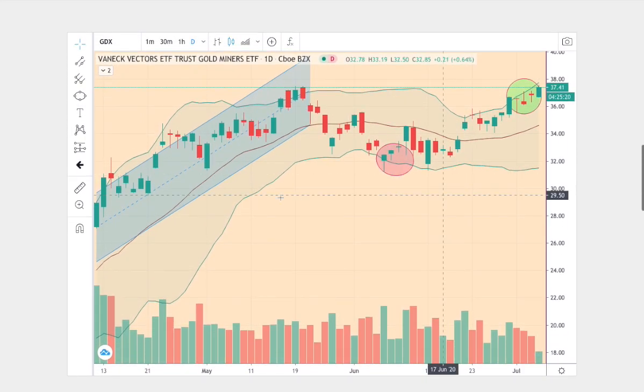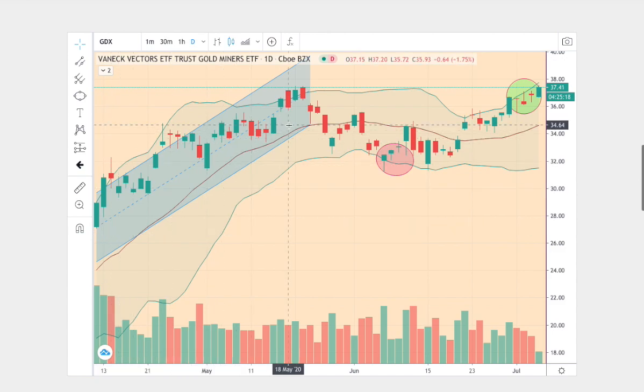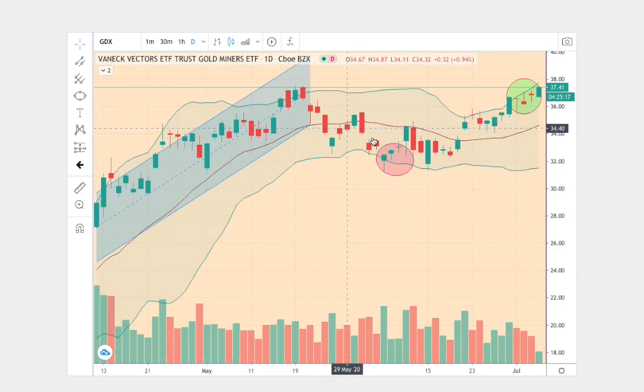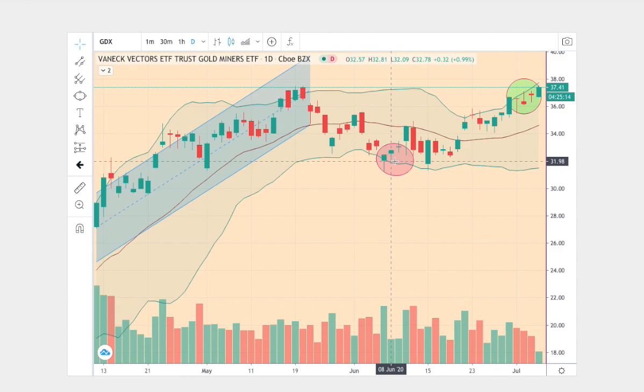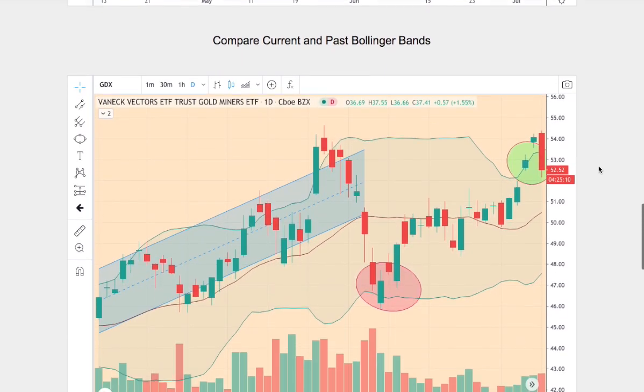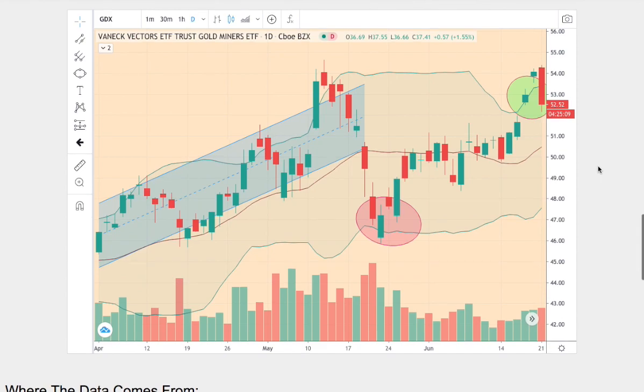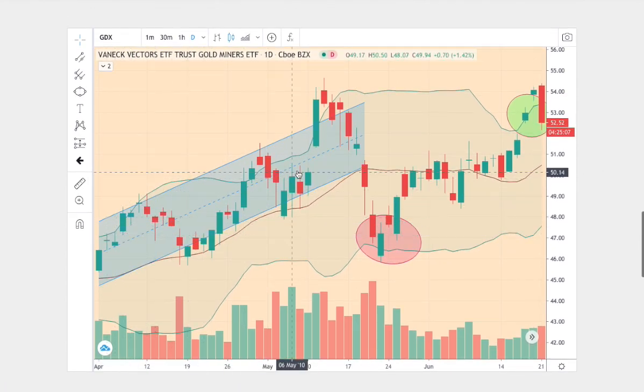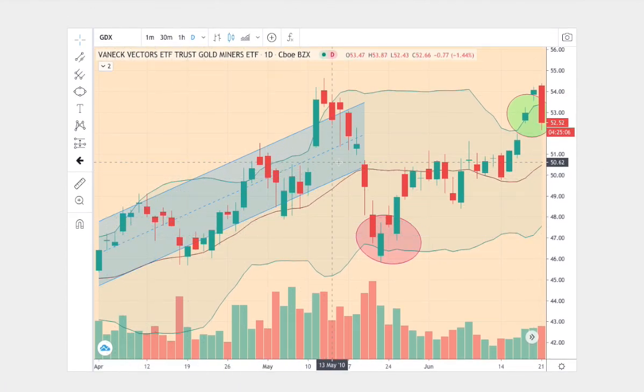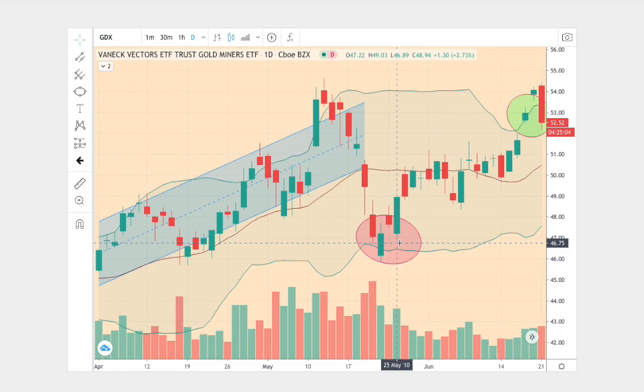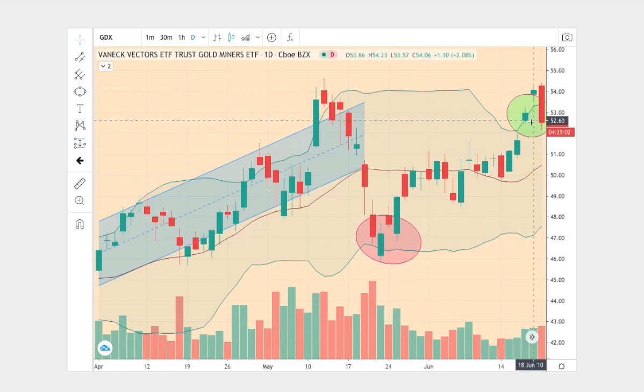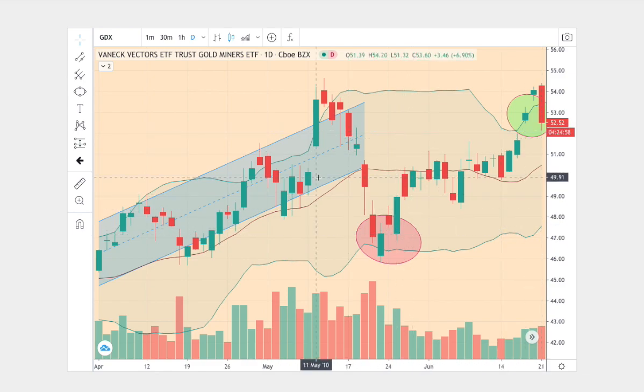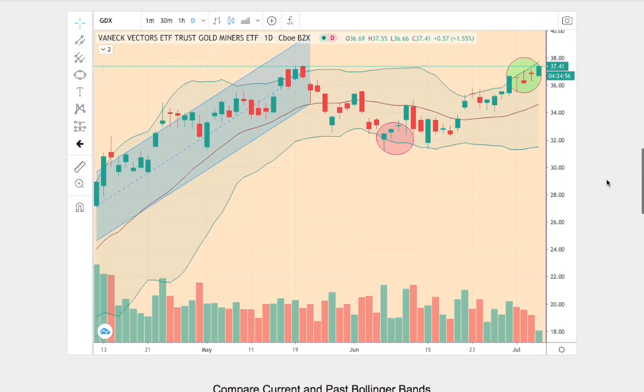On the current trend, we average above the middle Bollinger band, then we proceeded to reverse to touch the bottom band, and towards the very end we touch the upper Bollinger band. In the trend in question, we average above the middle Bollinger band, then we reverse to touch the bottom band, and towards the very end we touch the upper Bollinger band.